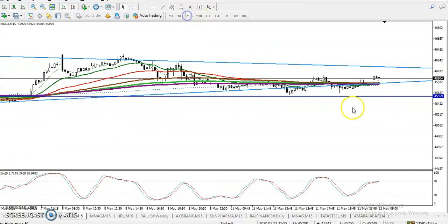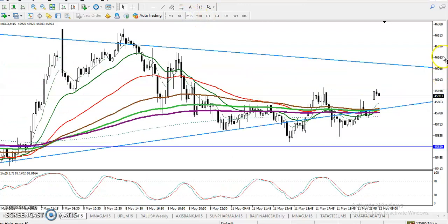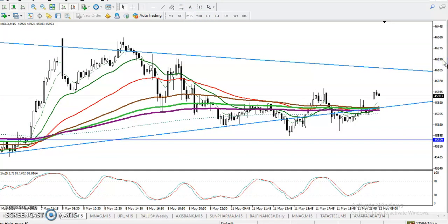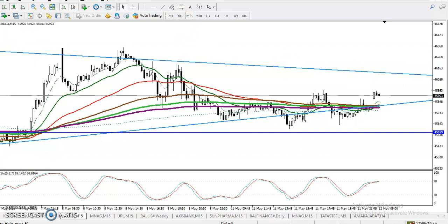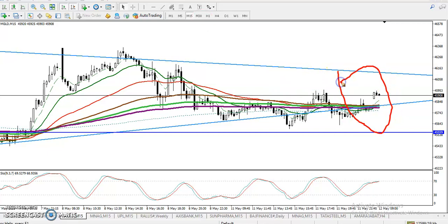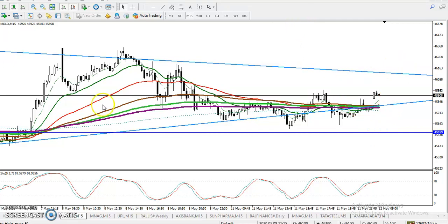On the 15-minute chart, you can see price is totally sideways — this is called a no-trade zone. We are not looking to enter in this zone. We need a breakout either to the upside or downside — that will be our entry point.